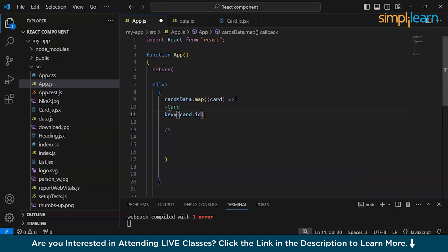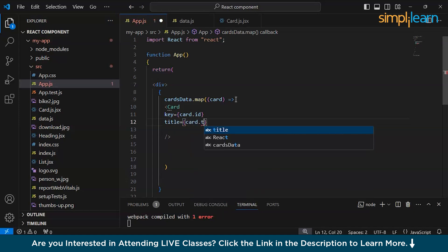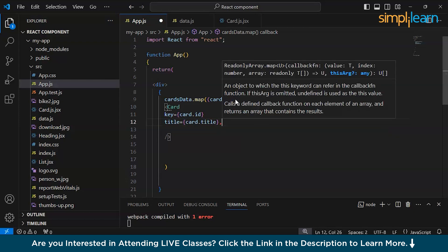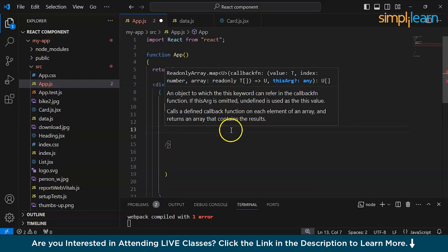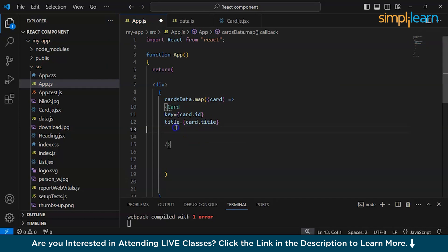The title goes to card.title, and then description as well.